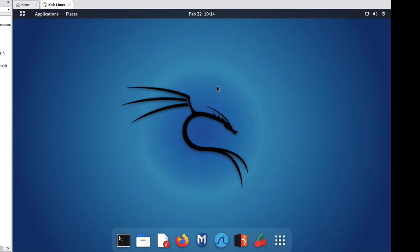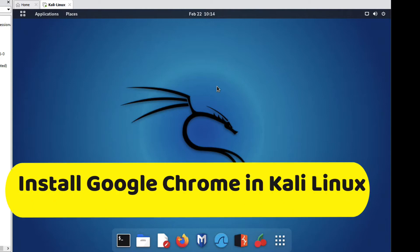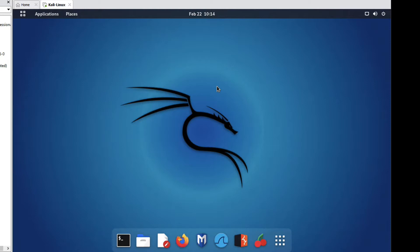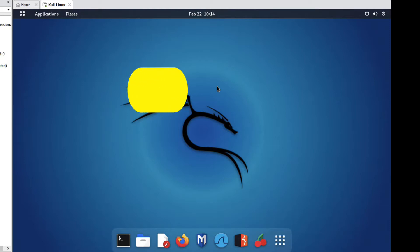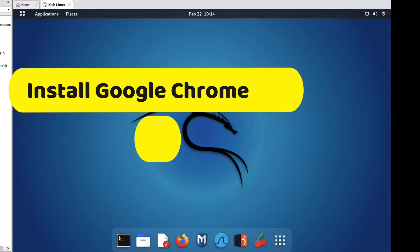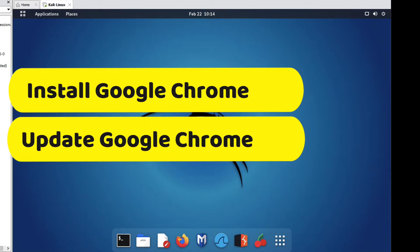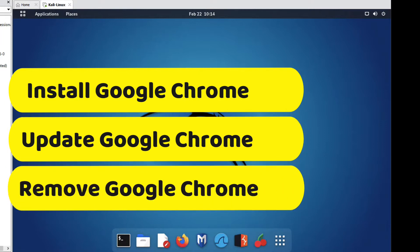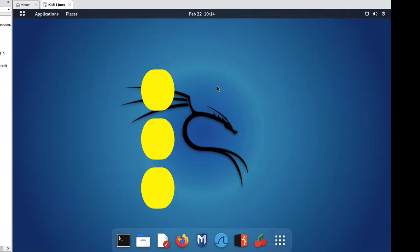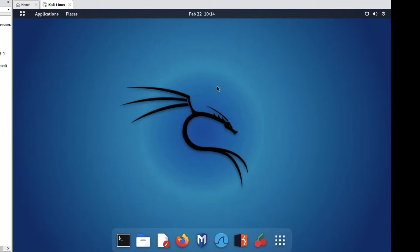Hello friends, welcome to my YouTube channel TechNet Guide. In this video I am going to tell you how to install Google Chrome on Kali Linux. We will see how to install Google Chrome, how to update it, and how to remove Google Chrome from Kali Linux. So let's see how to install it.